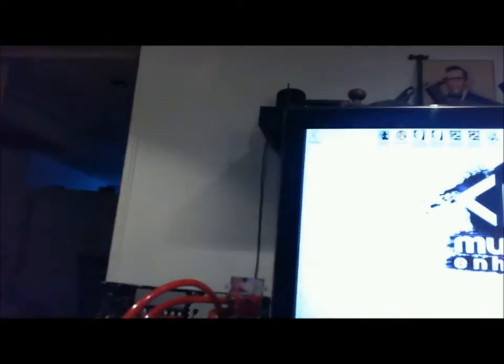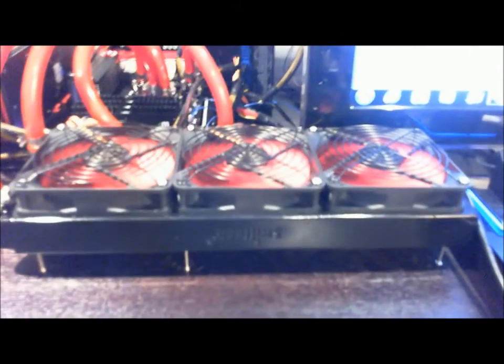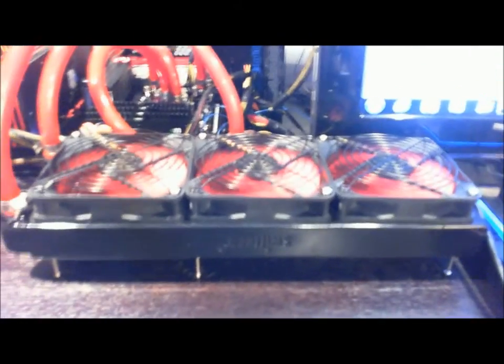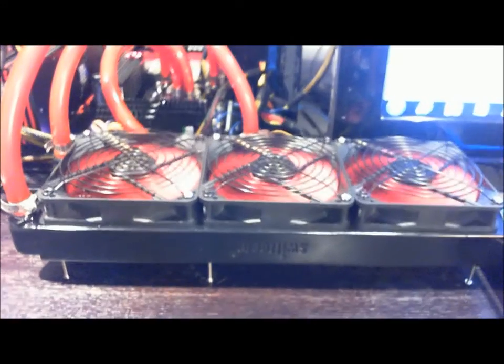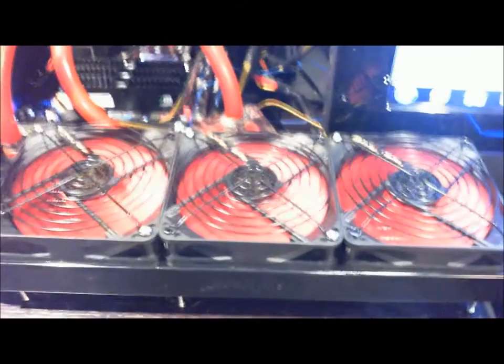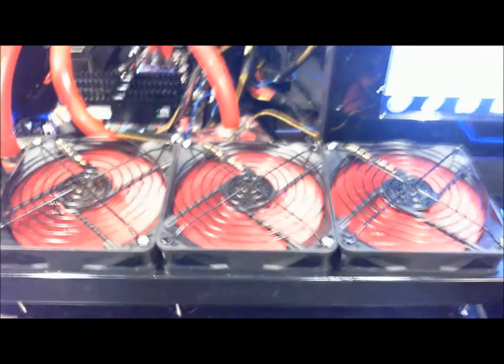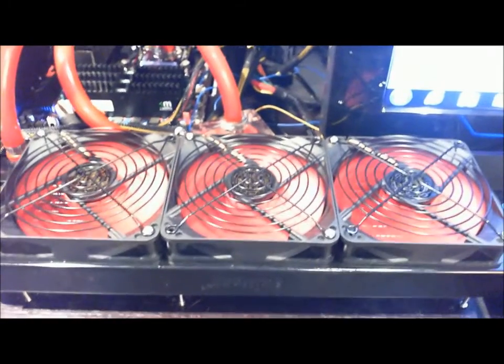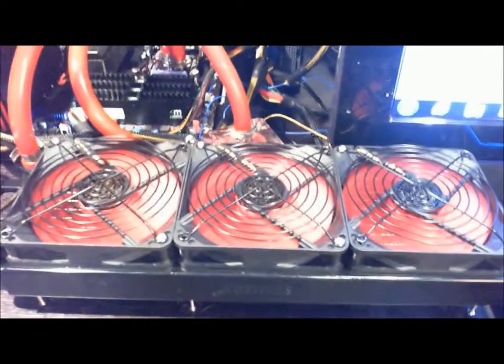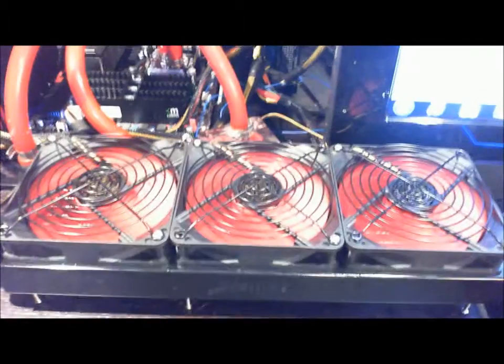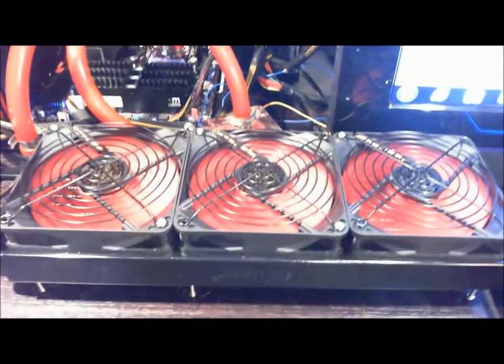Here's my triple radiator. That's a SWIFTEC MCR 320. Oh, there goes my keyboard. That's 3x120mm fans here. Those are 8 lumens. I think these are like a special edition fan. It's not an LED fan.